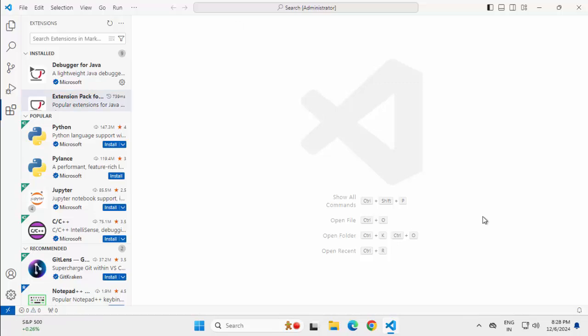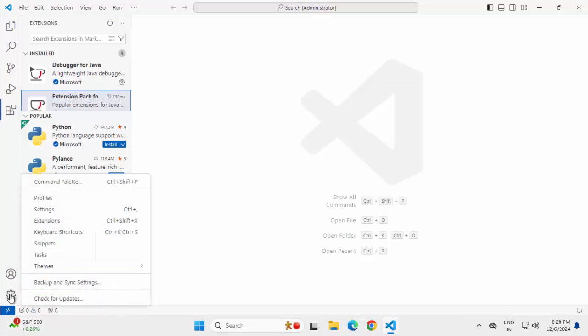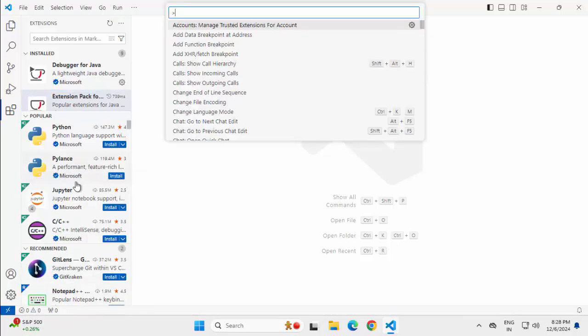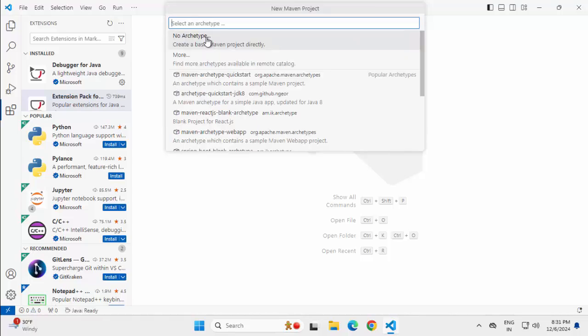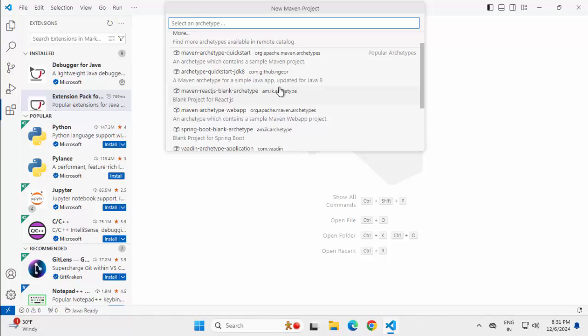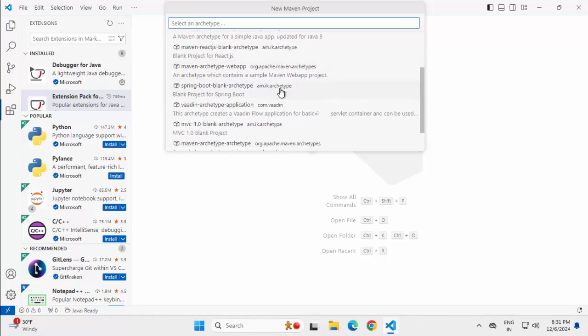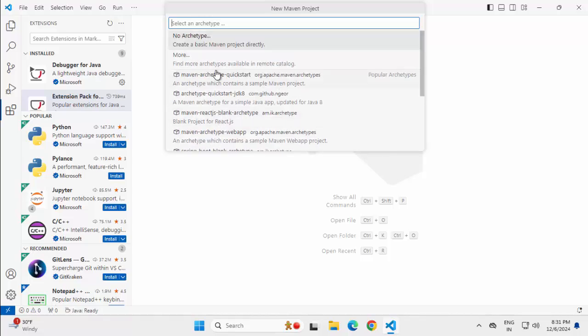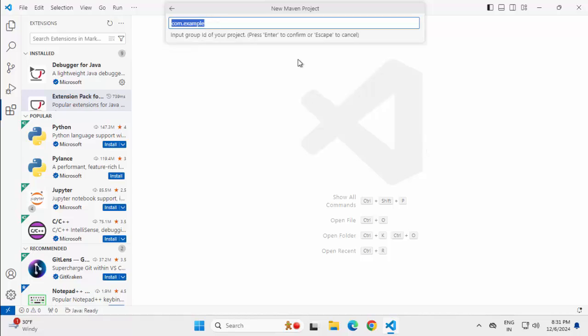So let me create a Maven project first. I can go to Manage Command Palette or I can press Ctrl Shift P to go to Command Palette. Here we have multiple options. No Archetype and there are several other popular archetypes. You can select and create your project. For this lesson, I am choosing No Archetype.